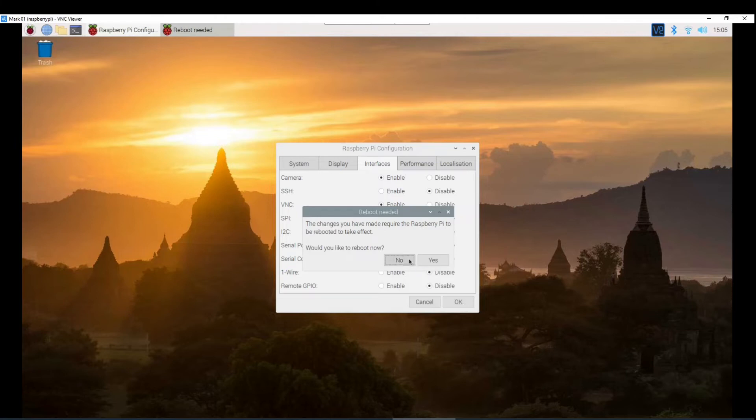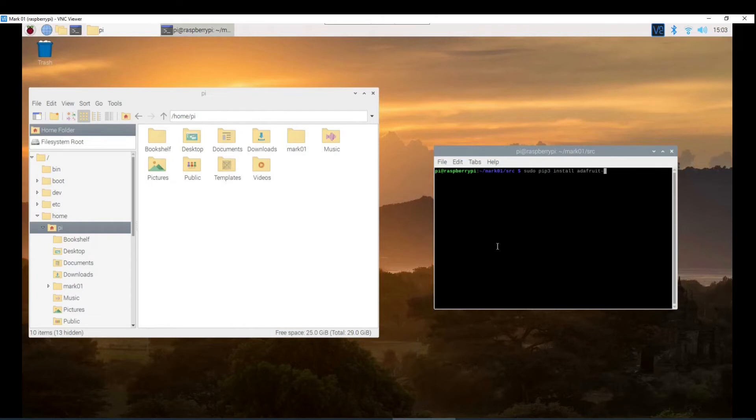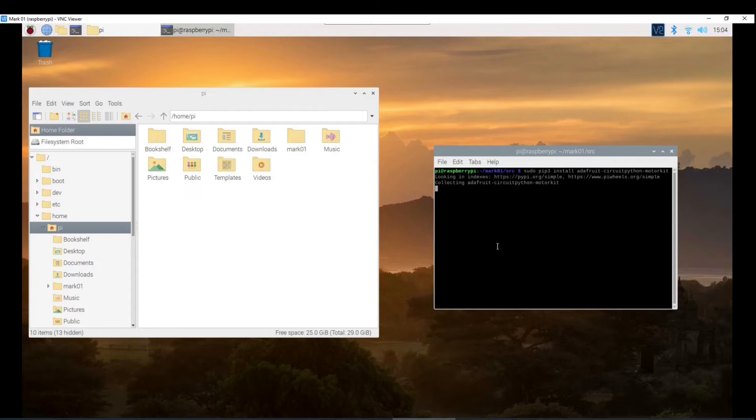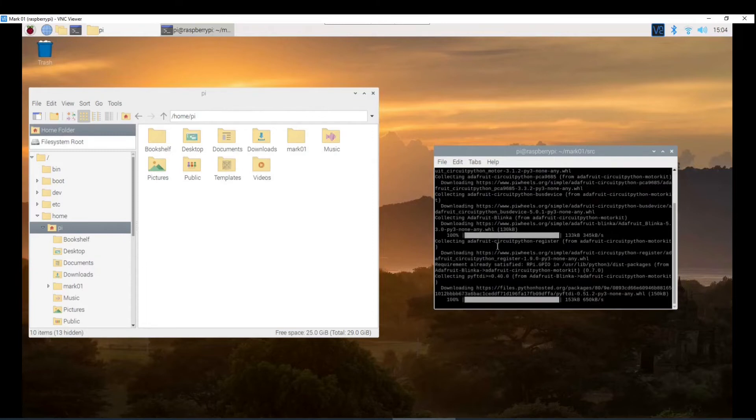I'm going to need a reboot after that. Now you need to install the script dependencies. If you are running version 10 of the Raspberry Pi OS you only need to install the Adafruit motor hat library. Otherwise you may need to install pygame too. Anyway you can find all the commands in the description. This is version 10 so I just need to install this one.